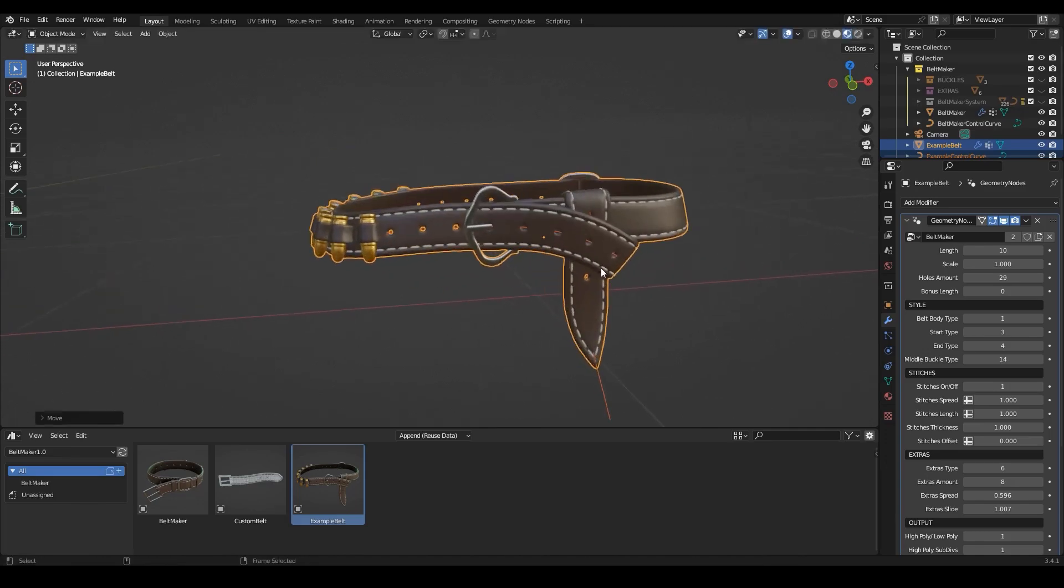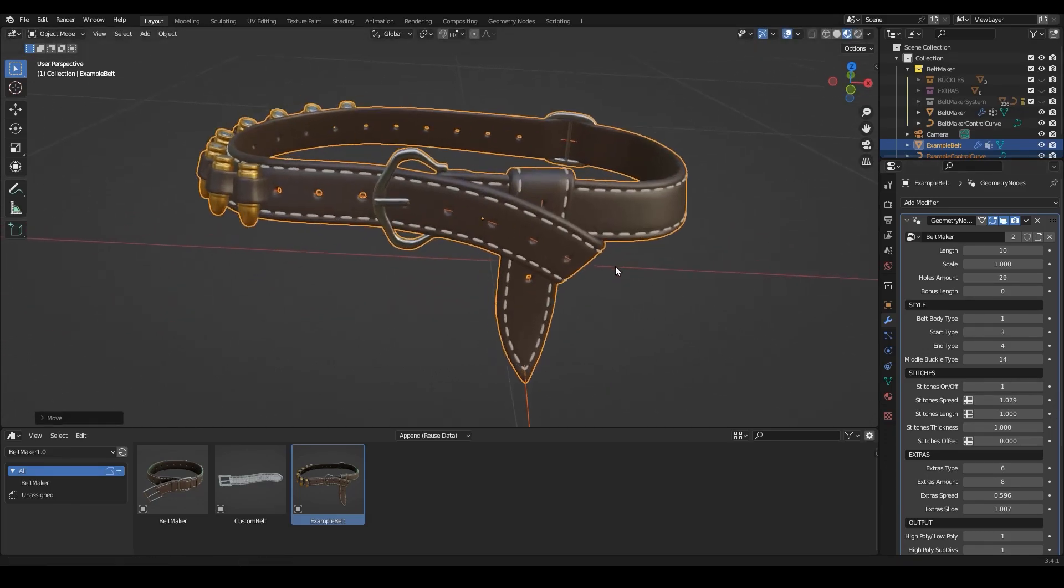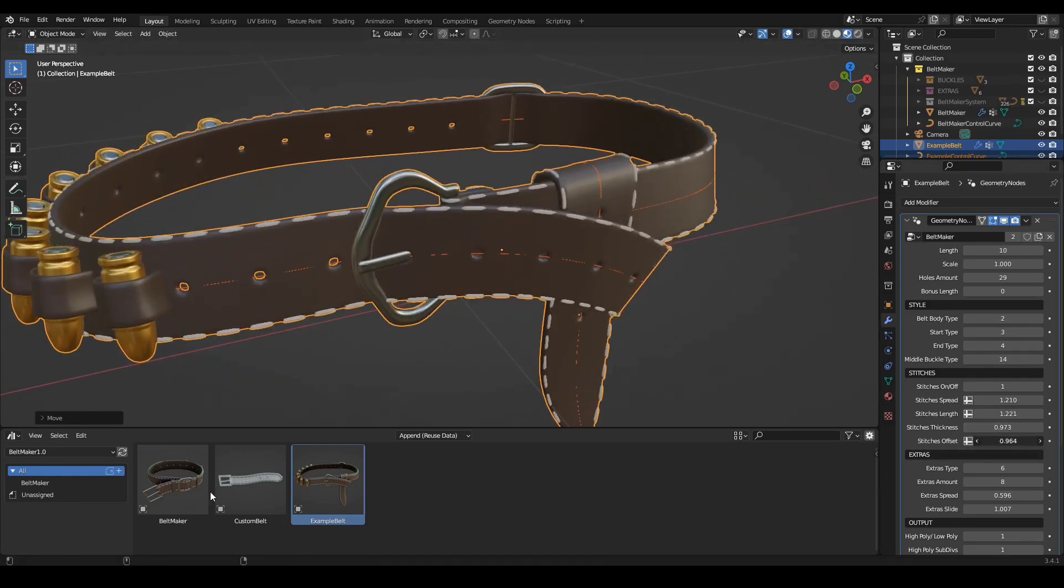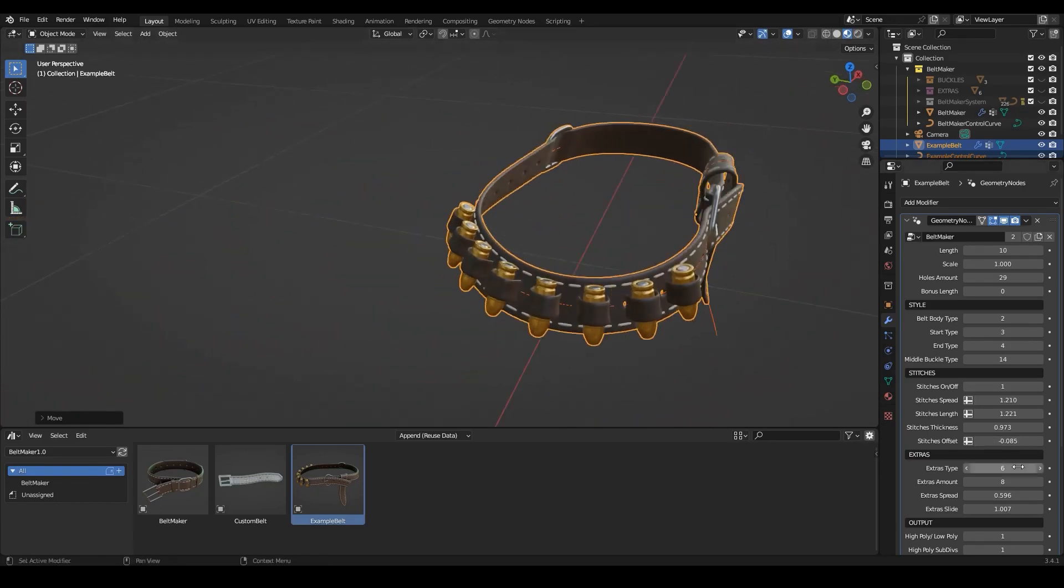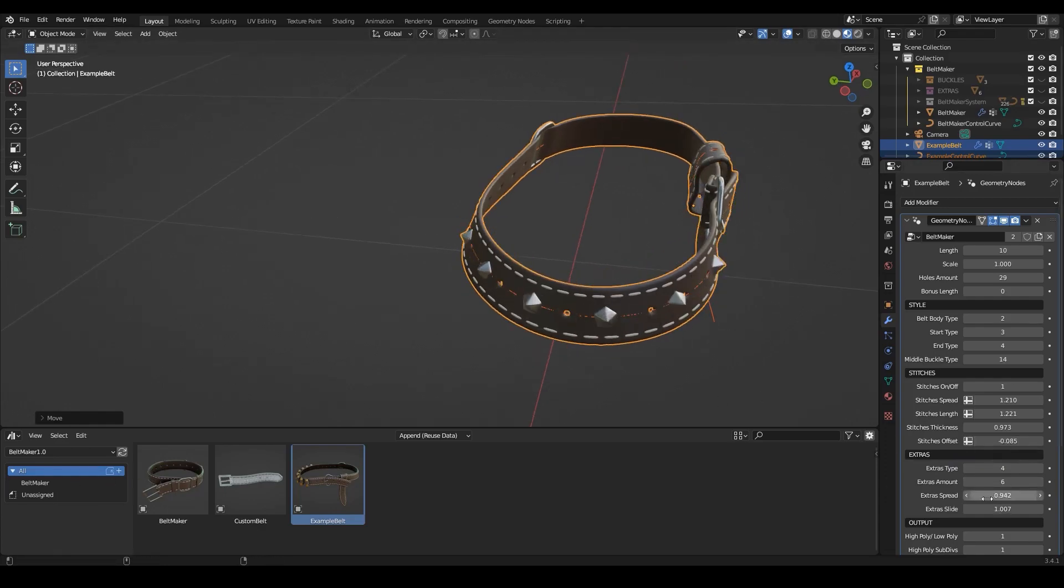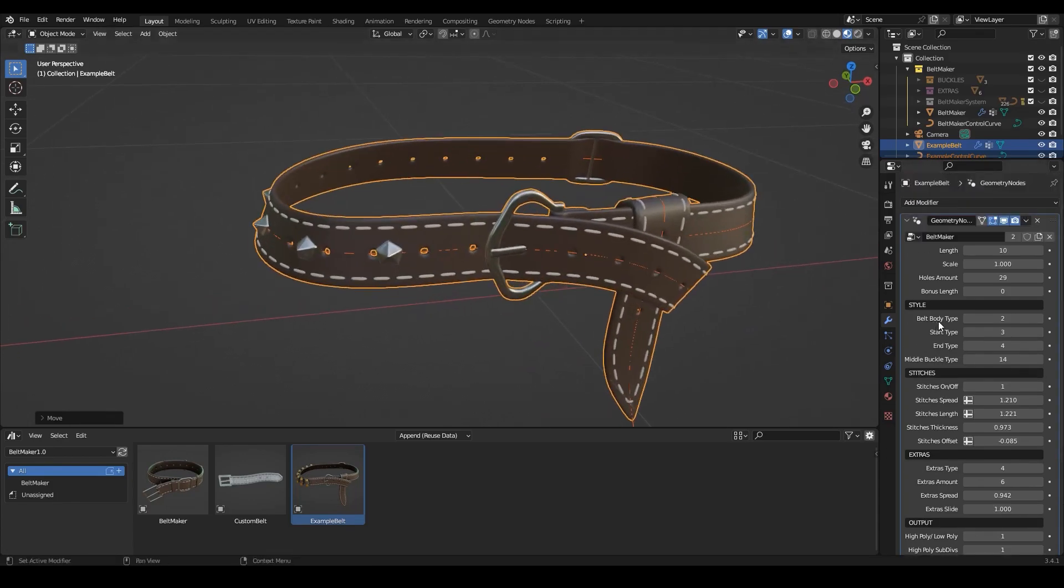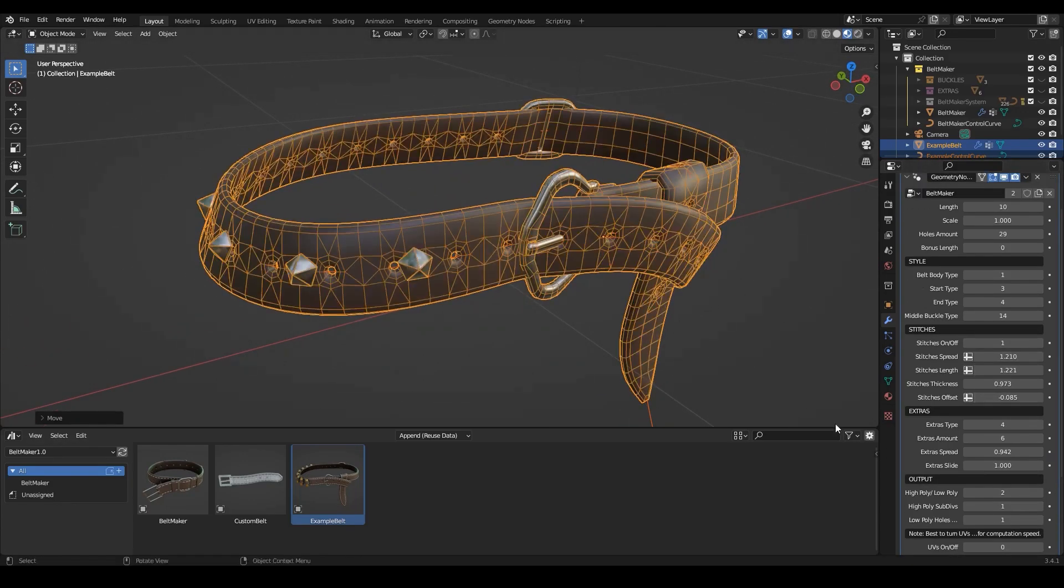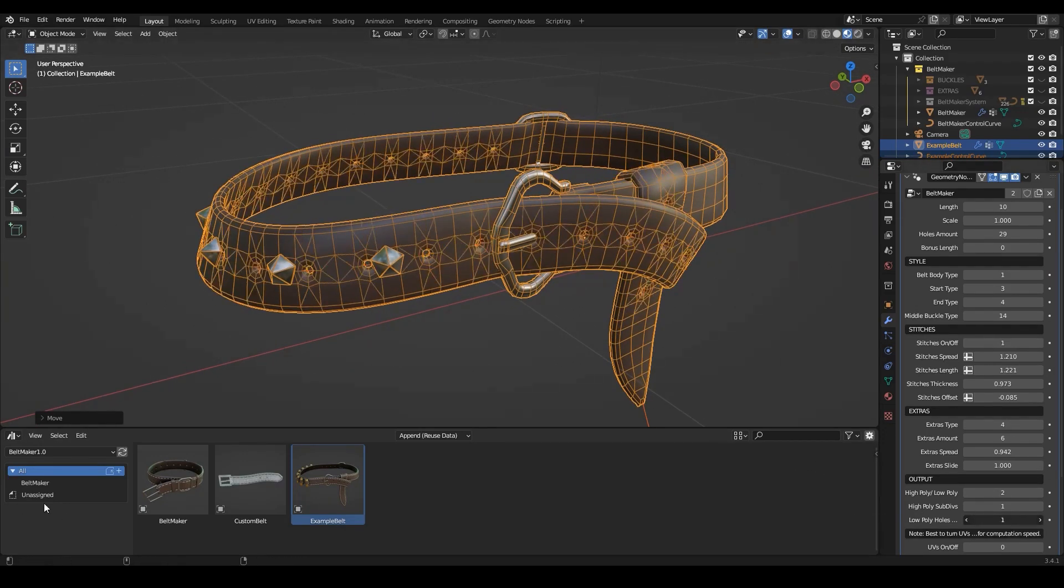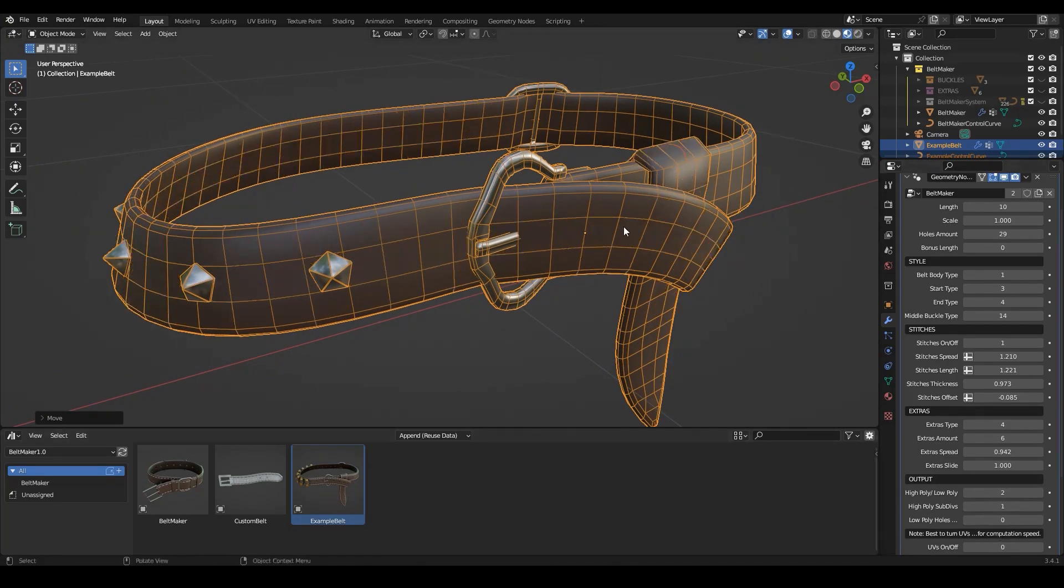It allows you to adjust the length, scale, and add holes. Also, you can control the stitches - spreading, length, thickness, offset - or you can just turn them off. Additionally, you can drop your own meshes and objects into buckles and extra collections to make your own customizable belt. Overall, it is a great add-on and it works really well. Considering the options it gives you, it might save you a bunch of hours working on these belts yourself, not mentioning the fact that it gives you great results.